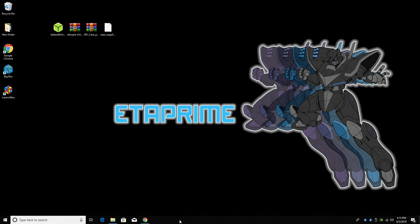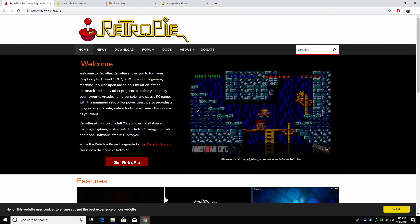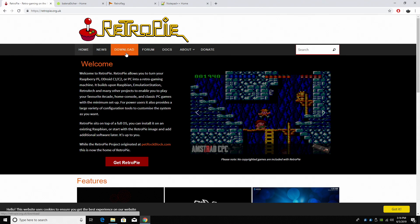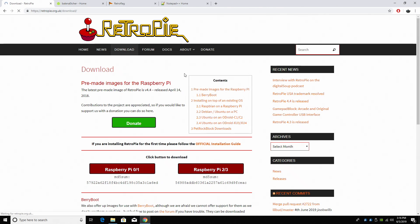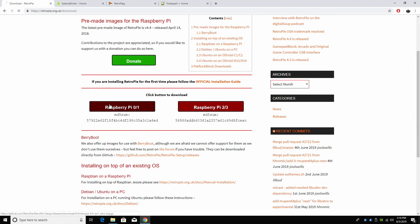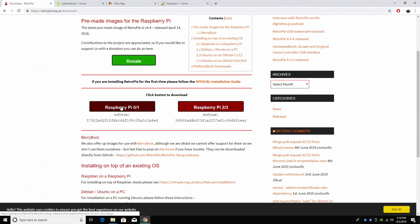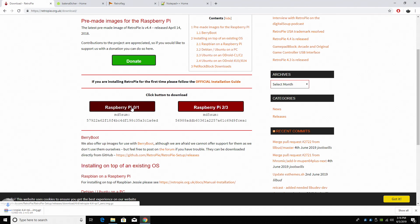So the very first thing we need to do is download RetroPi. Links for everything I mentioned will be in the description. We're going to go to download, and we're going to download Raspberry Pi 0, Raspberry Pi 1. This is going to work with the Raspberry Pi 0 and 0W. This is the image we need to flash.